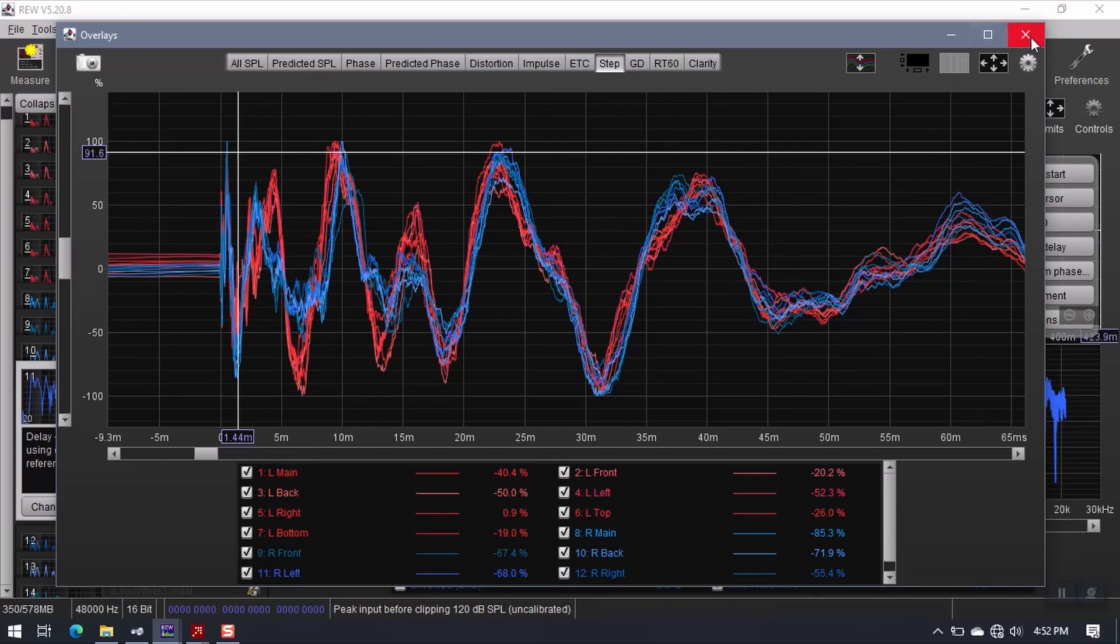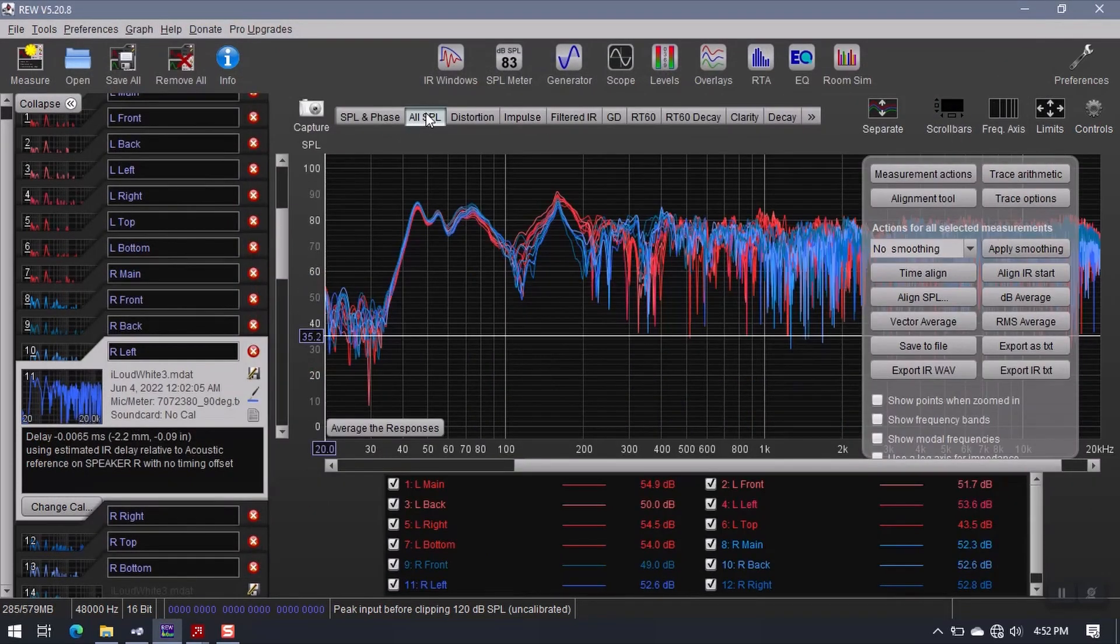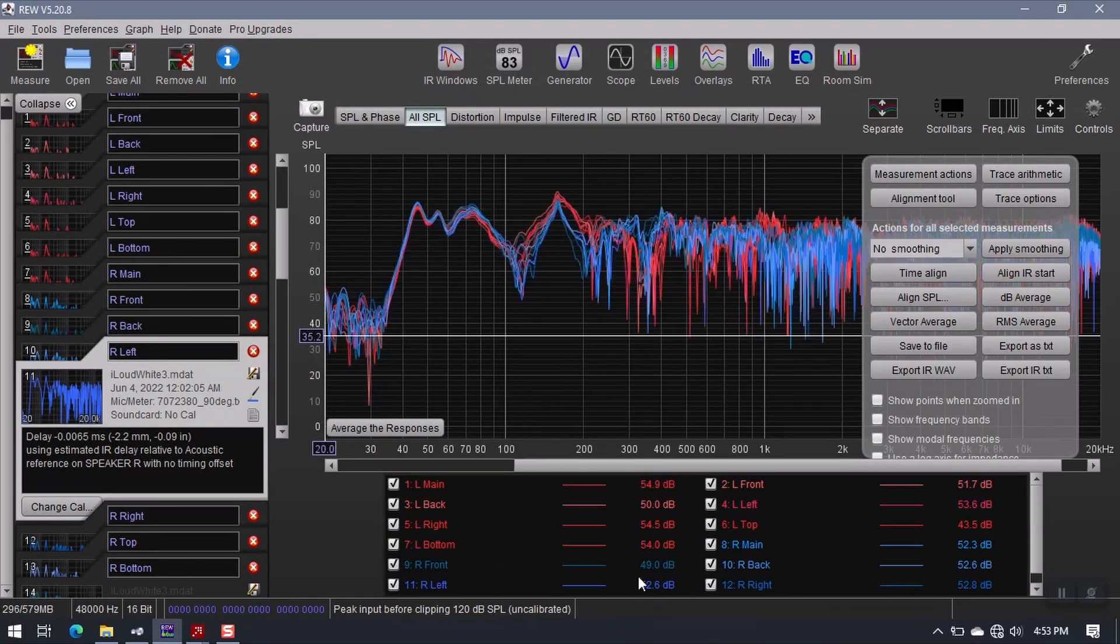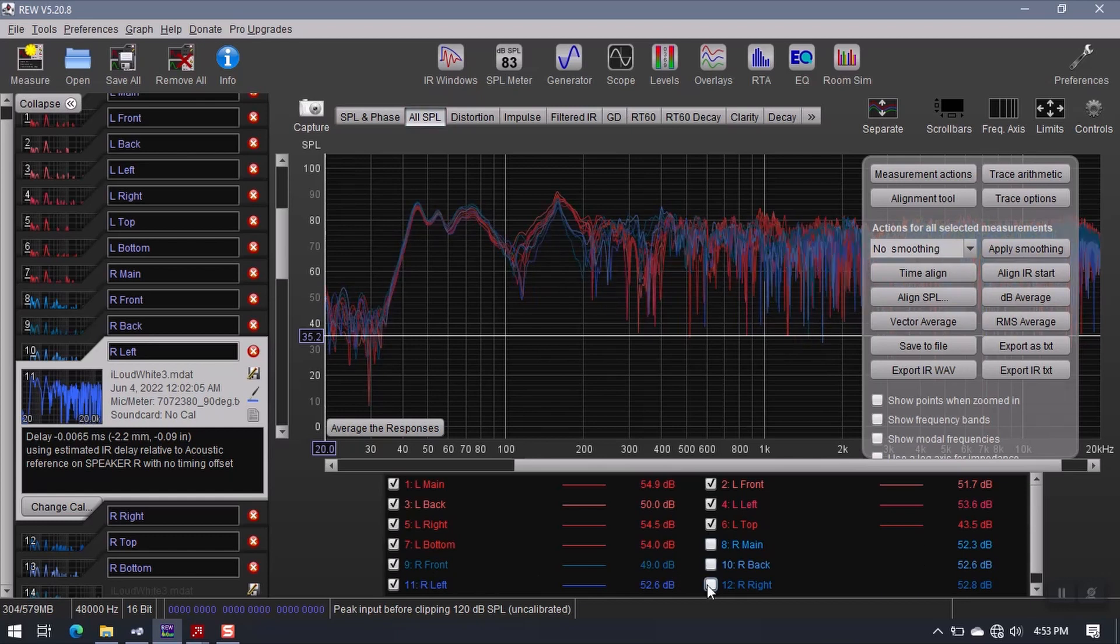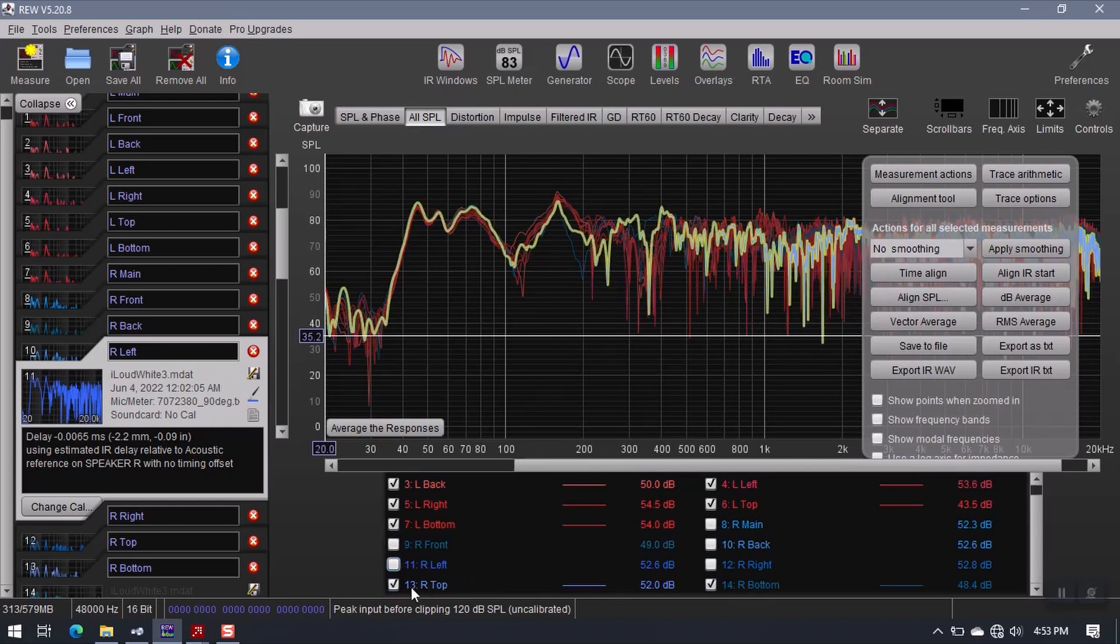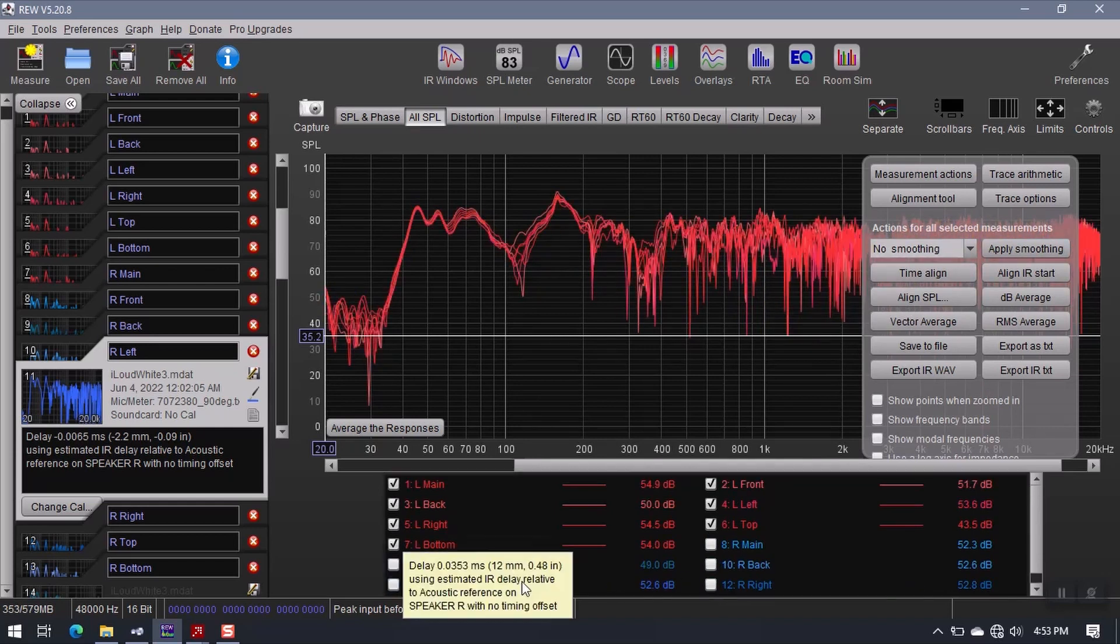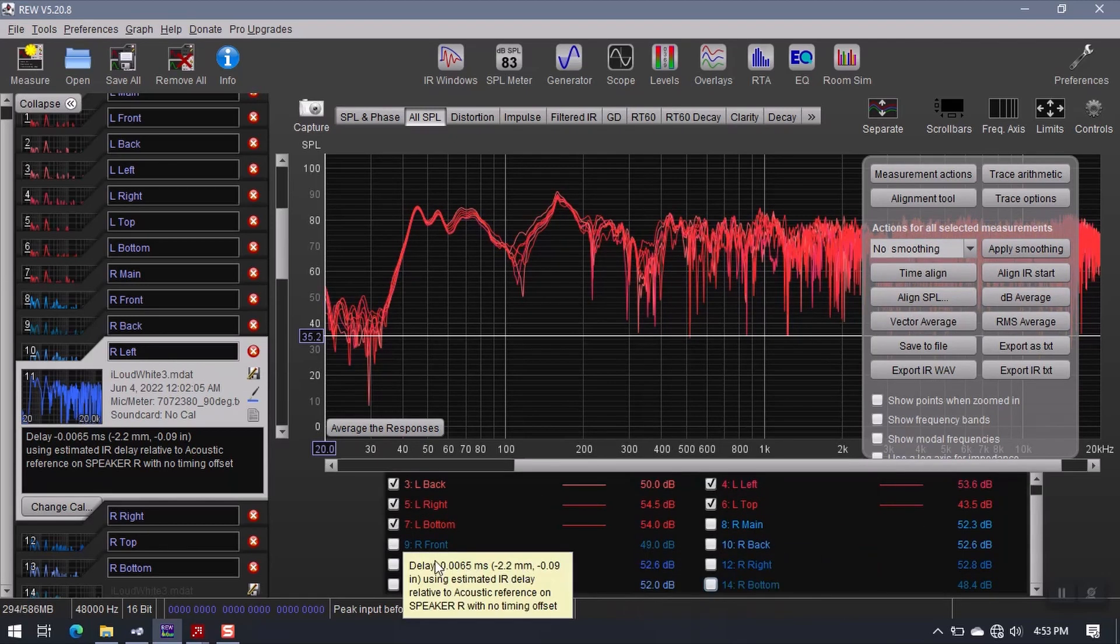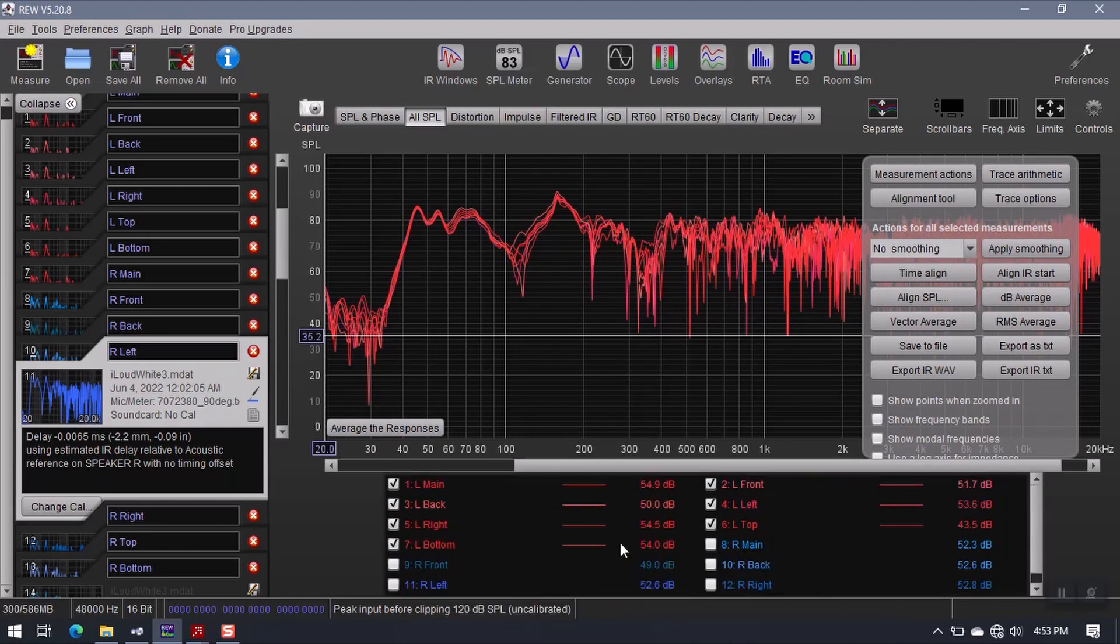All right, so going back, I'm going to close out of the overlays window, I'm going to go back to the all SPL window, where I can see all of my measurements at the same time. So they've been aligned to their IR start times. And now what I'm going to do is deselect all of the right speaker measurements. So we can see that I have all of the left speaker measurements selected, and the right ones are not selected.